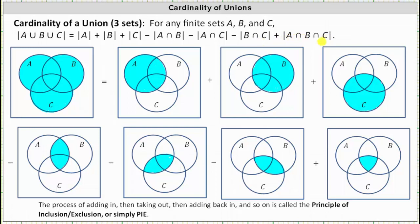This formula indicates the number of elements in A or B or C equals the number of elements in A plus the number of elements in B plus the number of elements in C minus the number of elements in A and B minus the number of elements in A and C minus the number of elements in B and C plus the number of elements in A and B and C.